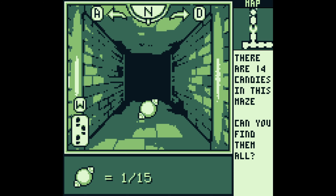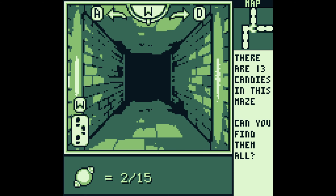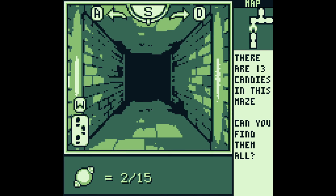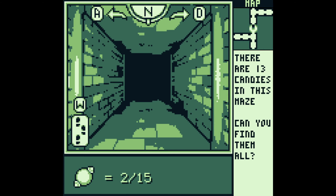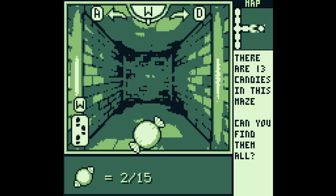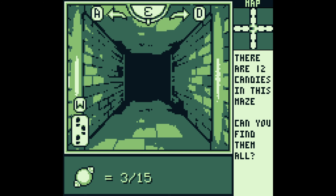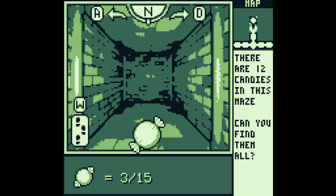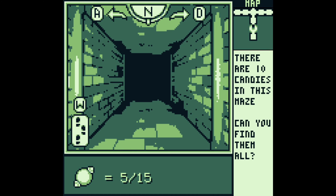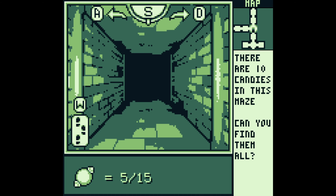Oh, there's a candy! Then I go — hmm, which way should we go? We go this way — this is a dead end. Oh no, this map is getting very quickly overwhelming. Oh, there's another candy — and another one! Alright, this section seems fully explored, let me go down.